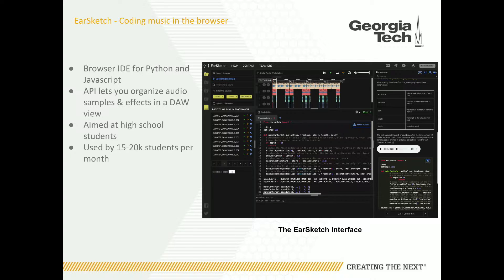EarSketch is a programming education tool being developed at Georgia Tech. It's an in-browser IDE for Python and JavaScript. We've built an API that lets students organize audio samples — whether loops or one-shots — in a DAW window in the browser. They can add effects on the tracks or on the master, all built on top of web audio. It's aimed at high school students, and we have a curriculum aligned with U.S. computer science education standards. It's used by about 15,000 to 20,000 students per month.